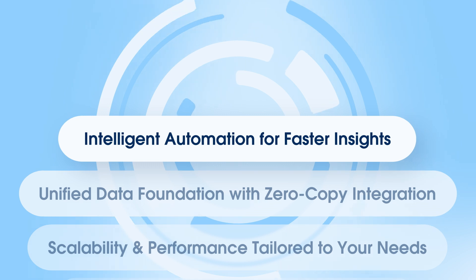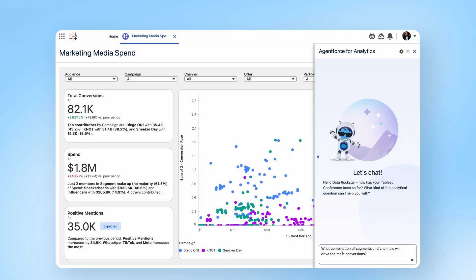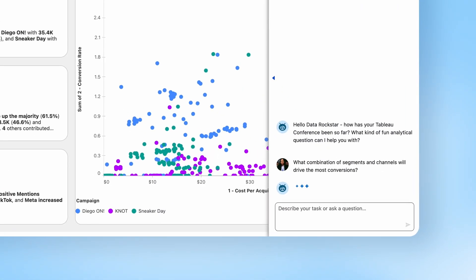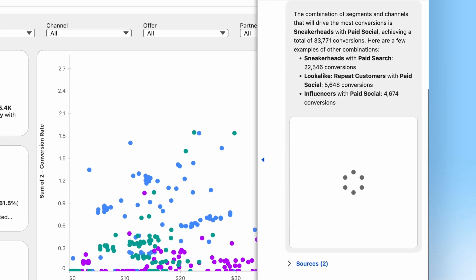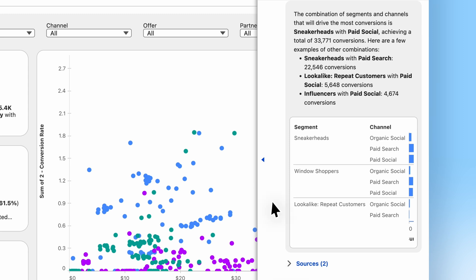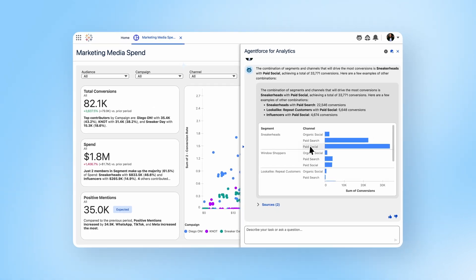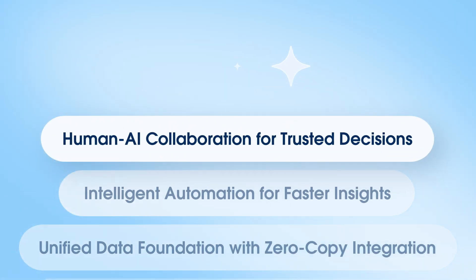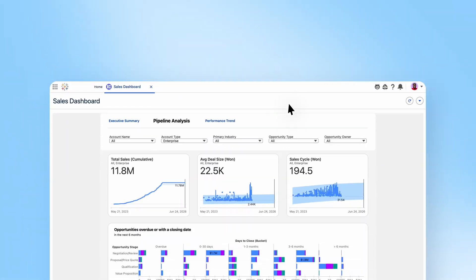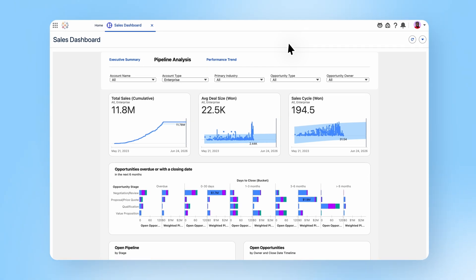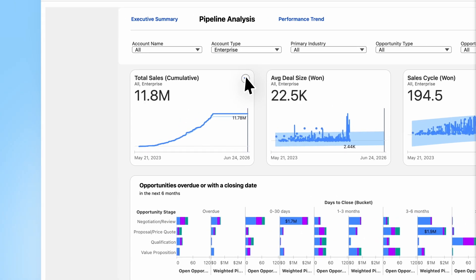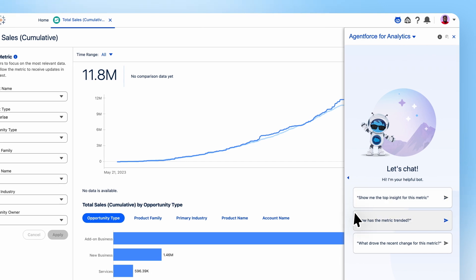And integrated with Agent Force, Tableau Next gives your team a 24-7 data expert, using AI agents to proactively spot issues, offer intelligent recommendations, and take action for you so you can skip endless digging through dashboards. All of this delivered in your flow of work,